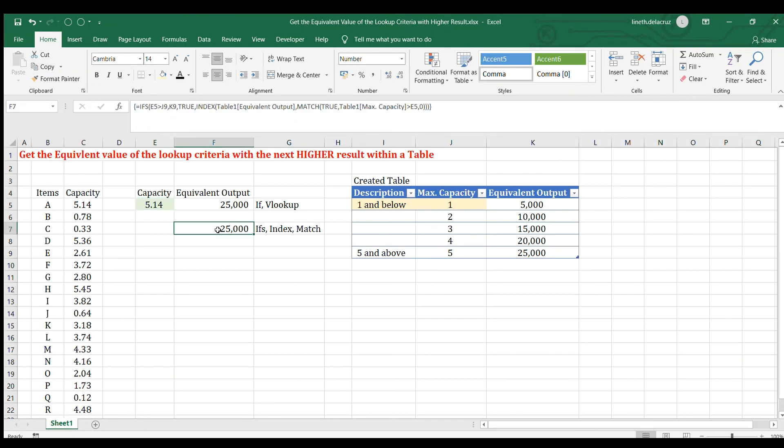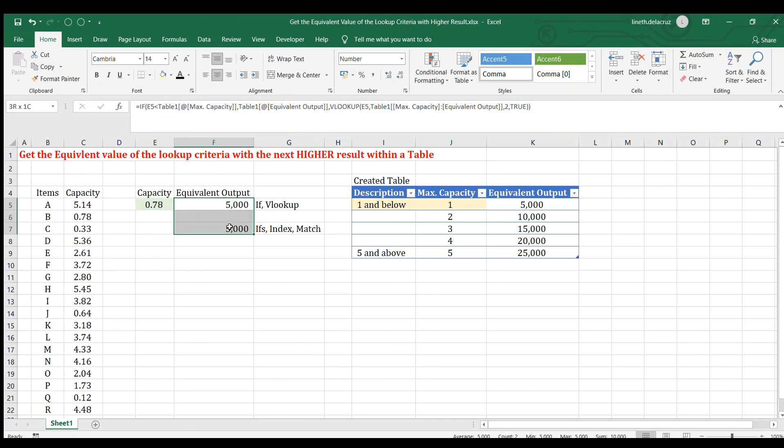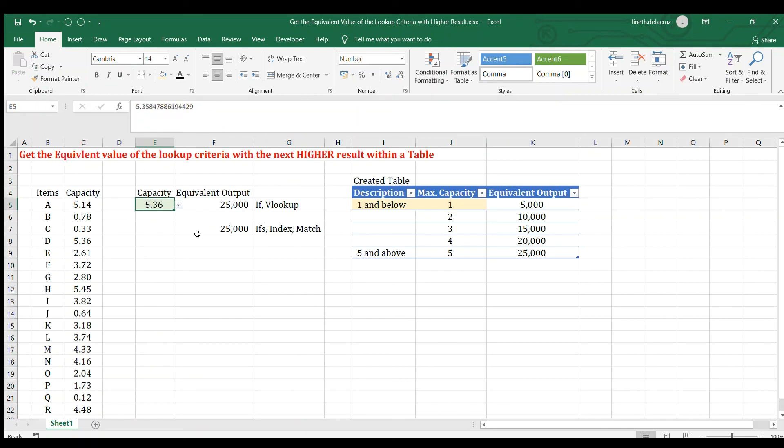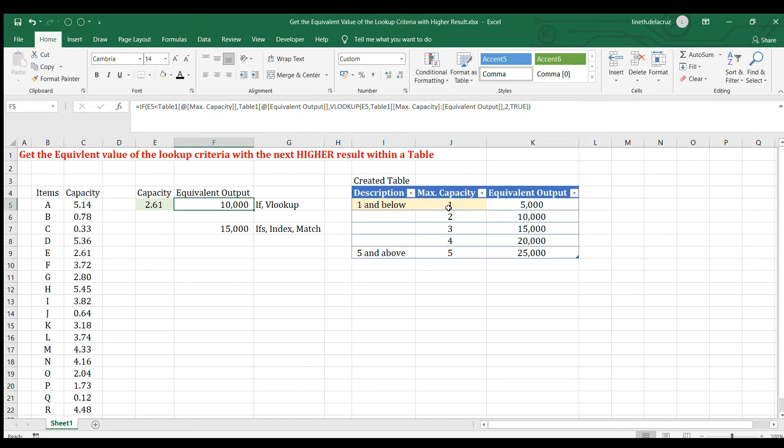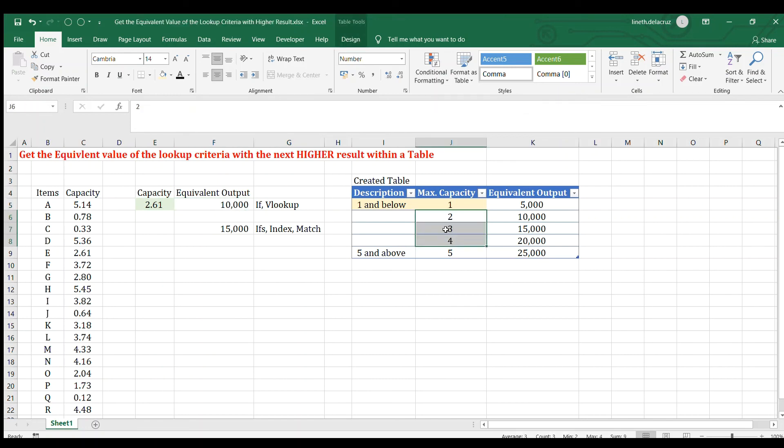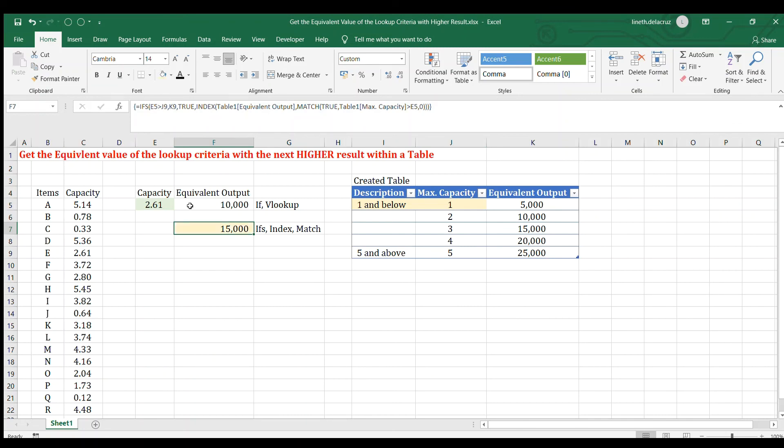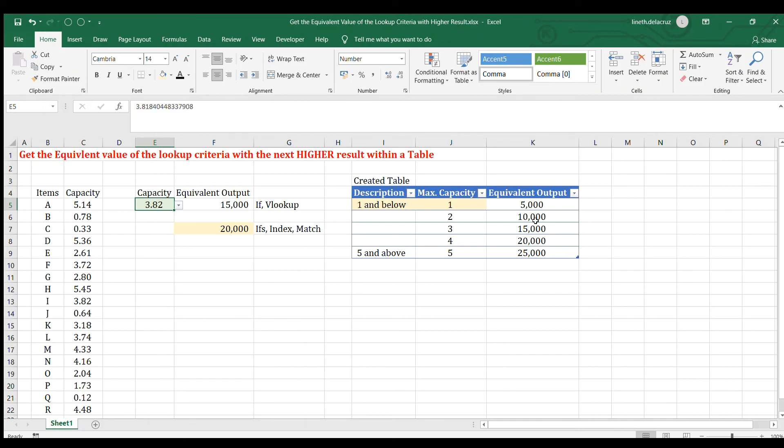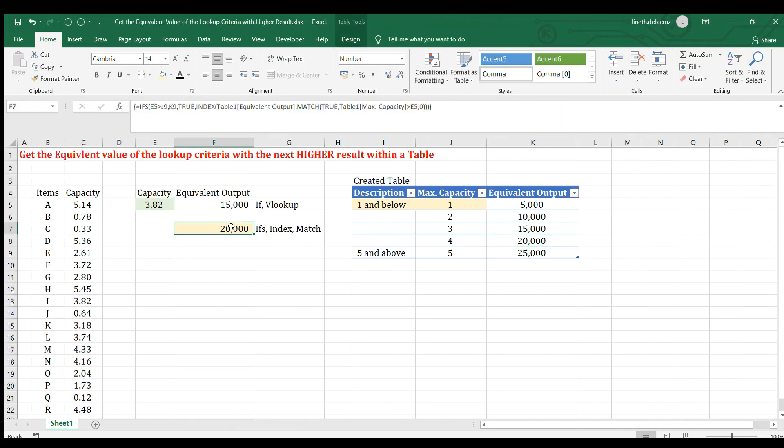It returns now the same. So again, let's check it. Lower limit, okay. Higher limit, still okay, both of it. And then the case in between the maximum capacity here, it's not the same. And in my case, I'm going to choose this part. I wanted to get the higher result in my table. Again, for the 3.82, I wanted to get 20,000. And that's it. I'm finished here.